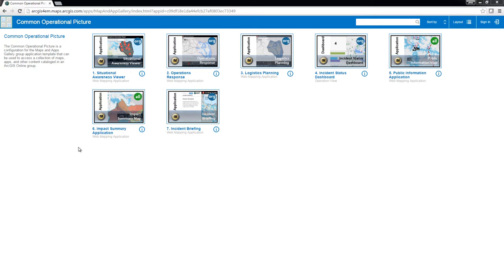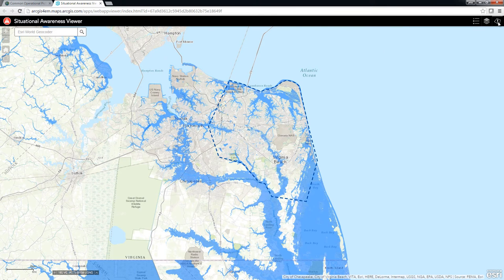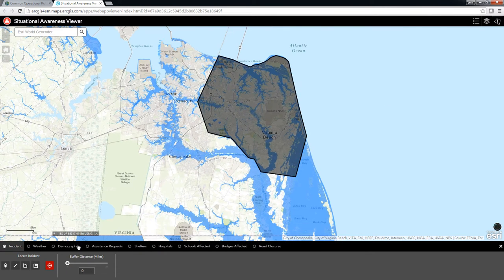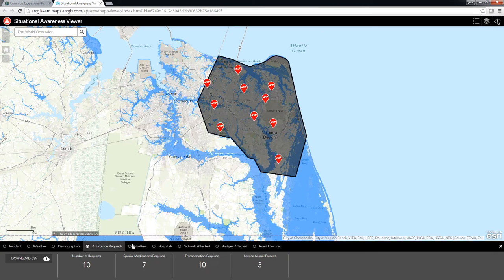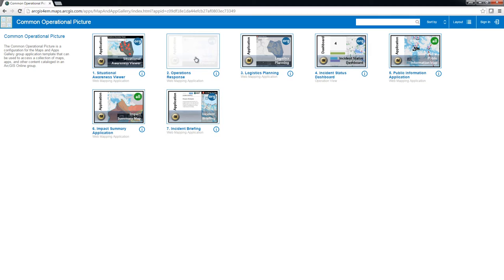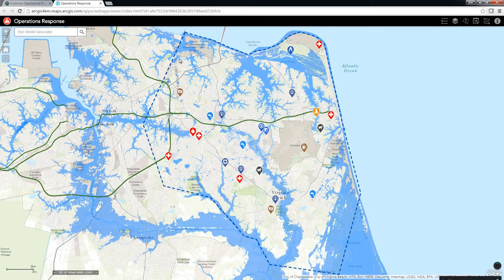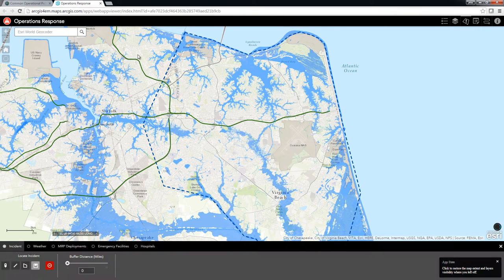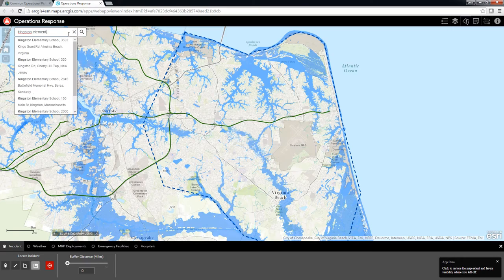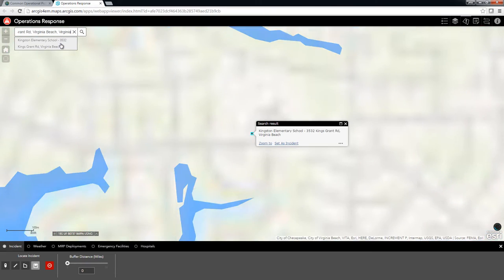The applications included in the Common Operational Picture enable emergency management staff to identify threats or impending hazards, understand the impact of a hazard to people and places, plan and execute response activities, and communicate status and plans during operational briefings.